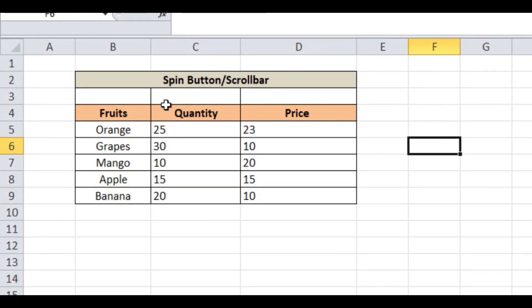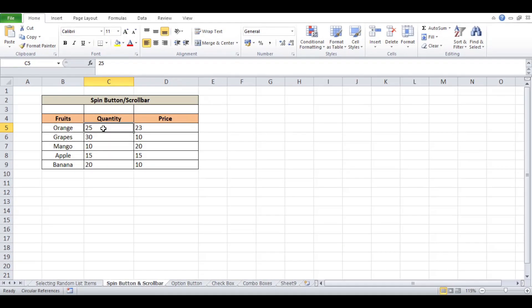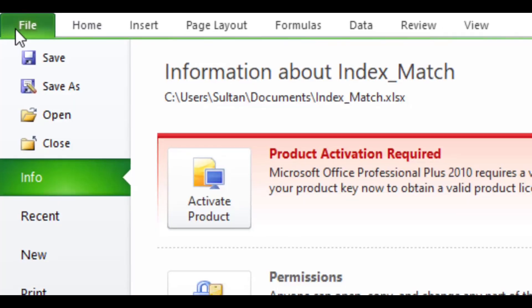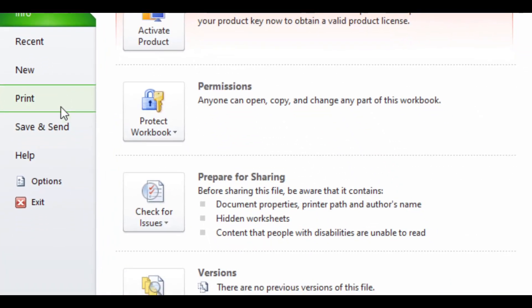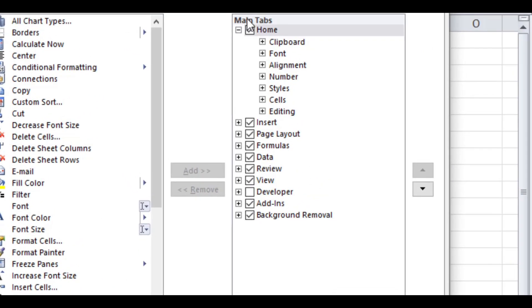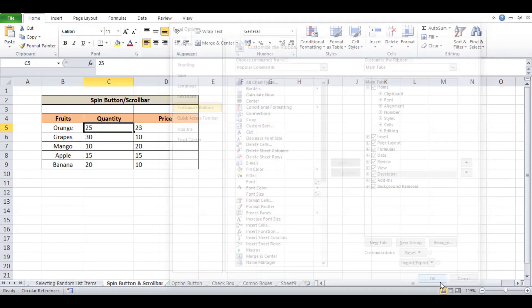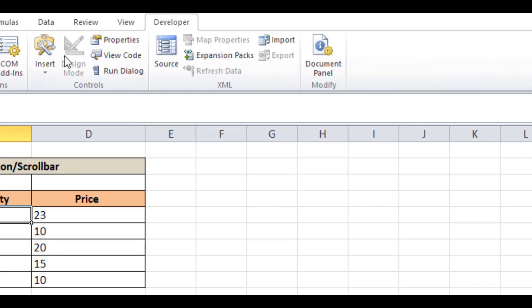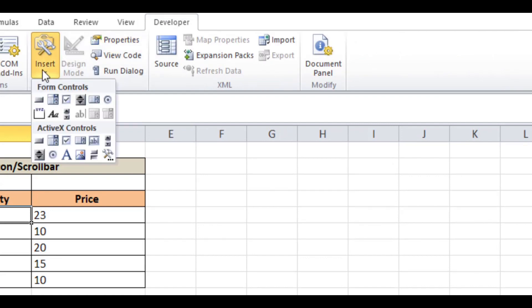We will use the spin button to change the value of cell C5. To do that, first you need to enable the Developer tab. From Excel options, go to the File menu and click Options. Now click on Customize Ribbon and check the Developer checkbox from the Main Tabs option. Now go to the Developer tab and click on Insert, then click the Spin Button under the Form Control section.